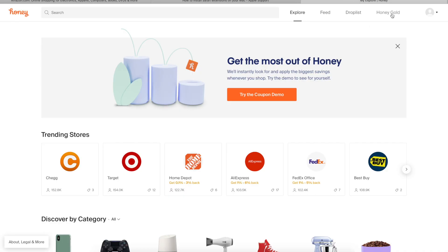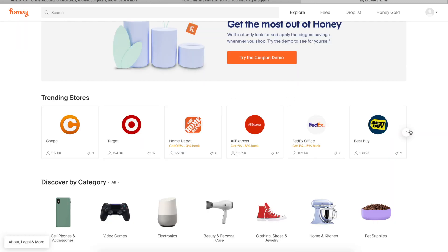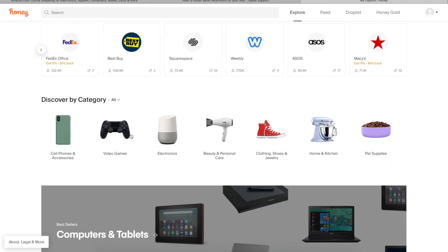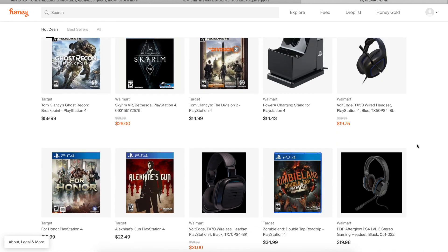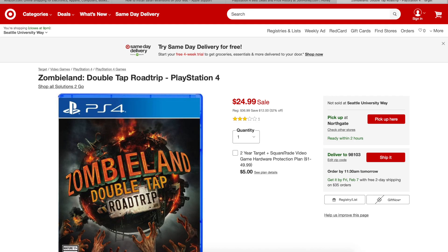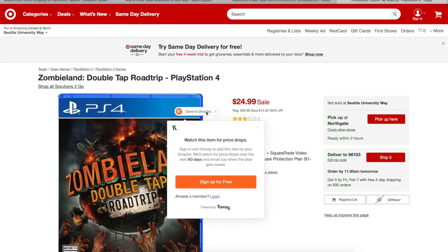On the explore tab, you'll see trending stores as well as how much Honey Gold you've earned — you get 50 just for signing up. You'll see Best Buy, FedEx, Macy's. I'm going to click into video games, PlayStation 4, and check out Zombieland. I've never heard of this game. It's going to direct me to shop on Target, knowing the best deal is there, and it looks like it's on sale for $24.99. I can save it to my drop list by signing up, or set up alerts.